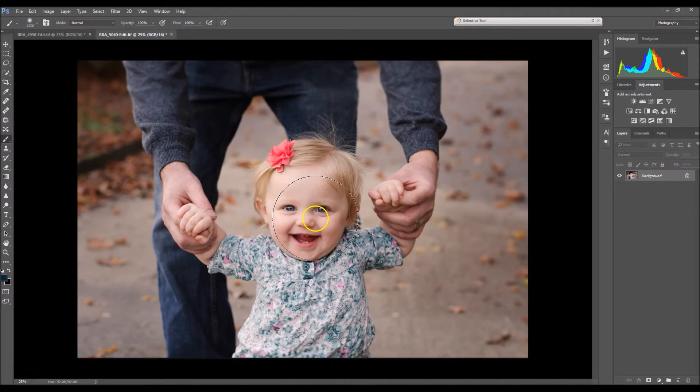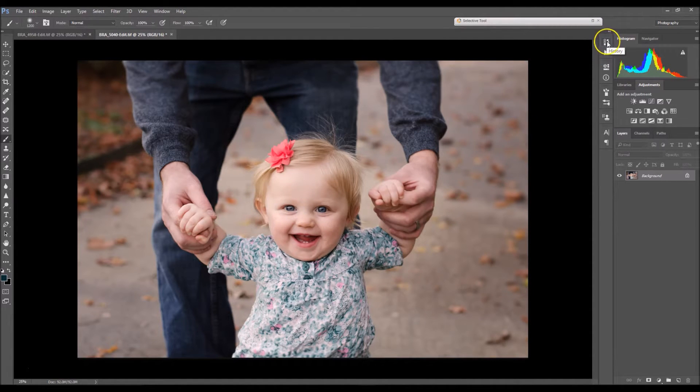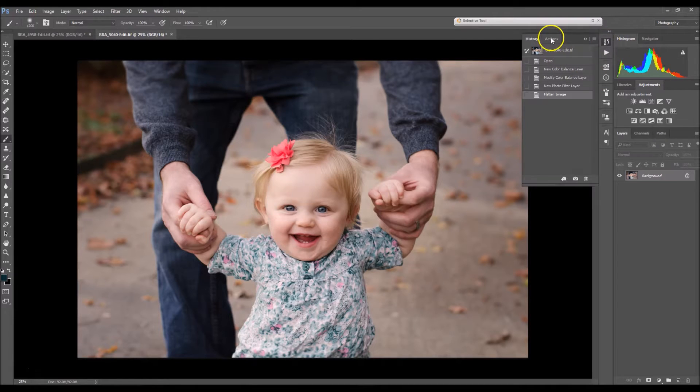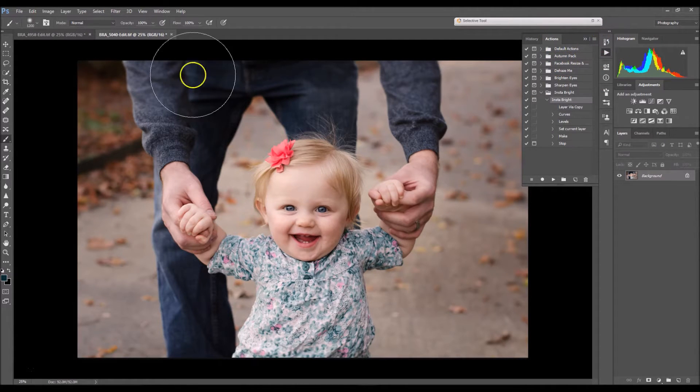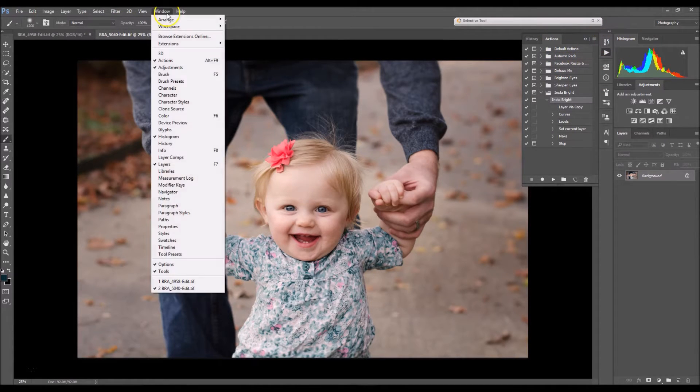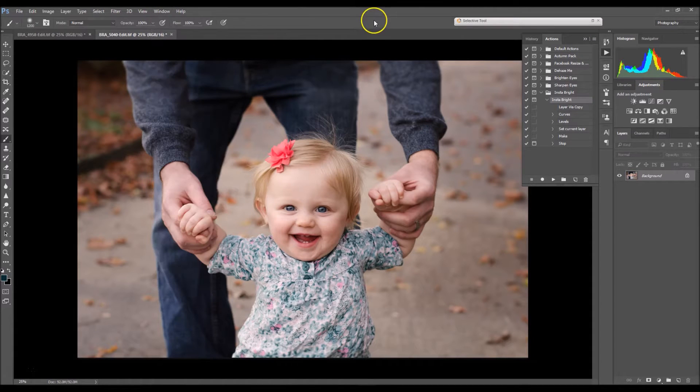So I have my image opened right here and what I'm going to do is click this button and go to actions. If you don't have this button right here, go to window and select actions.